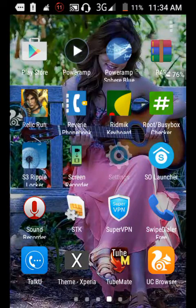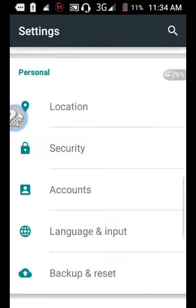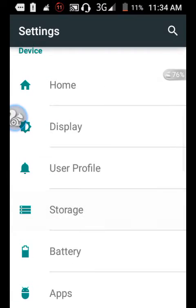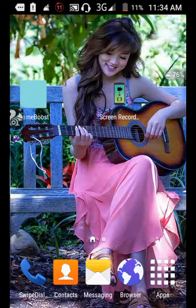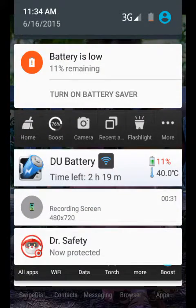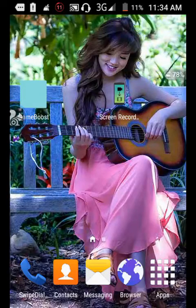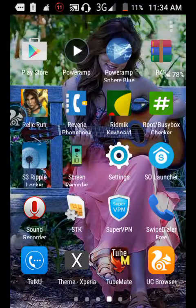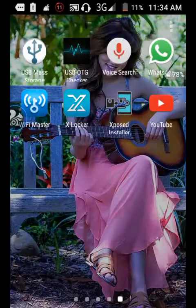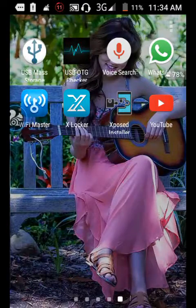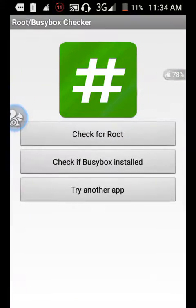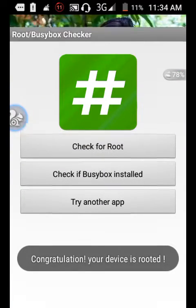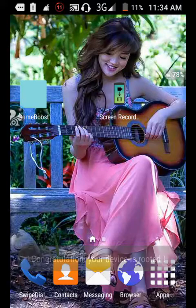Just go to Settings and Storage. Type 2 USB mass storage, computer connection is disabled. So let's start. It requires root, so you can root your device. I already rooted my device. Check for root - congratulations, your device is rooted.